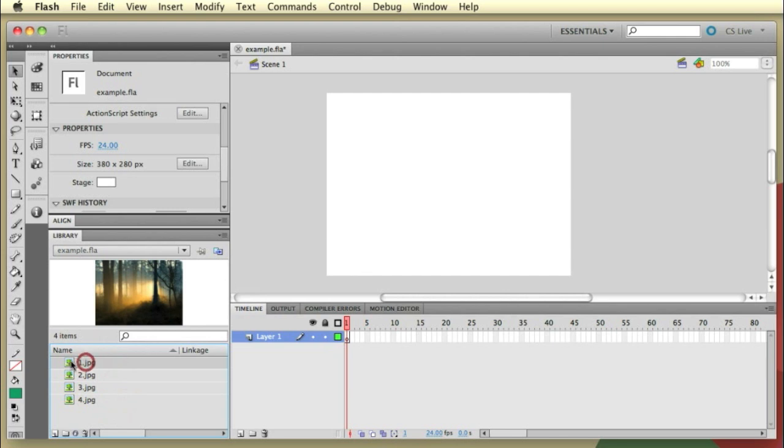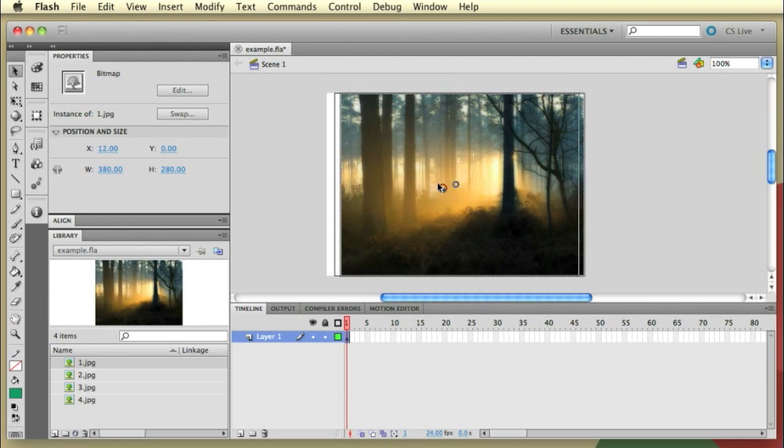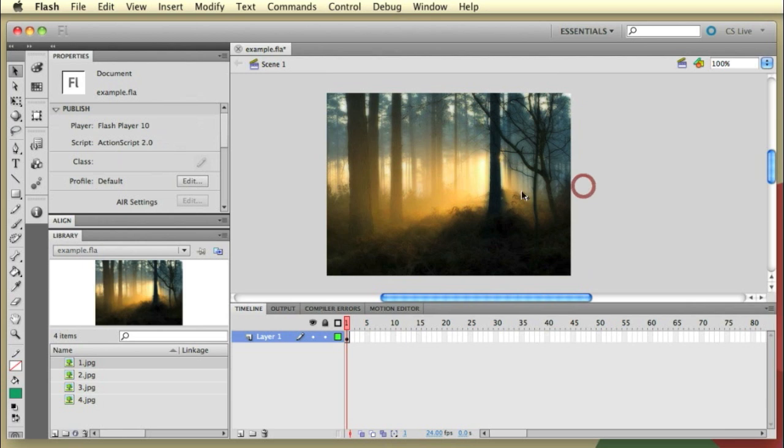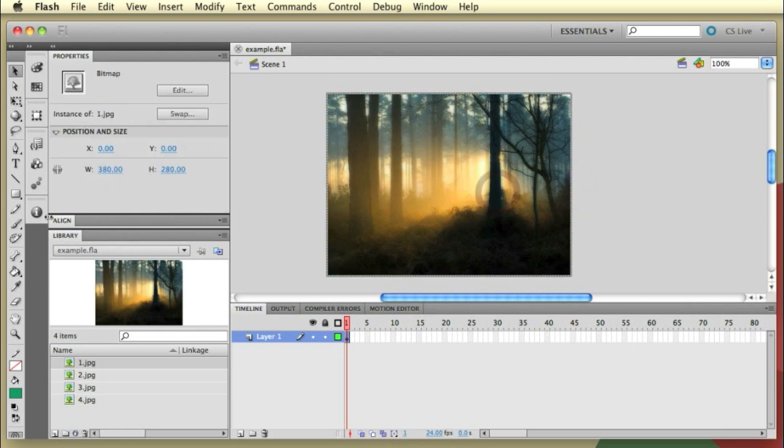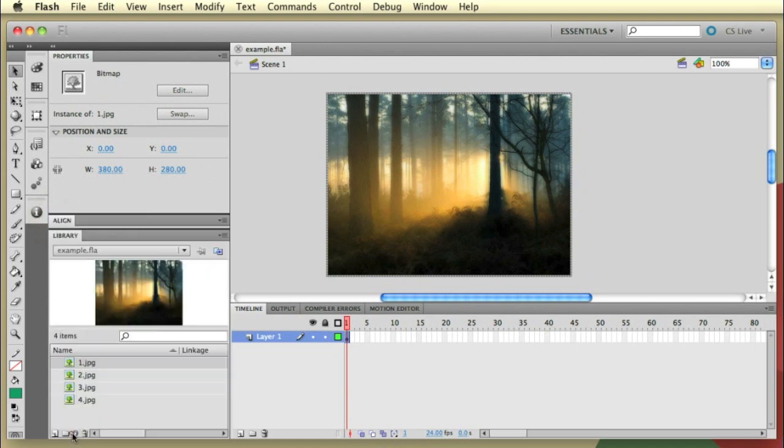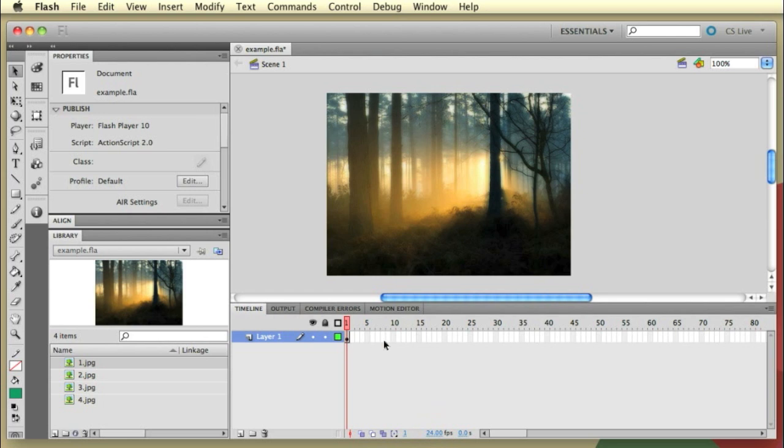So let's start by bringing the first image onto the stage and I can do this simply by clicking on the desired image, dragging it and letting it go onto the stage. I can use the snap to grid to align this into place or you can use the align tab. So that's the first one dropped onto the stage. Now the first thing we need to do is decide how long we would like the first image to be present for before the second image fades in over the top. I've just got the default 24 frames per second set.